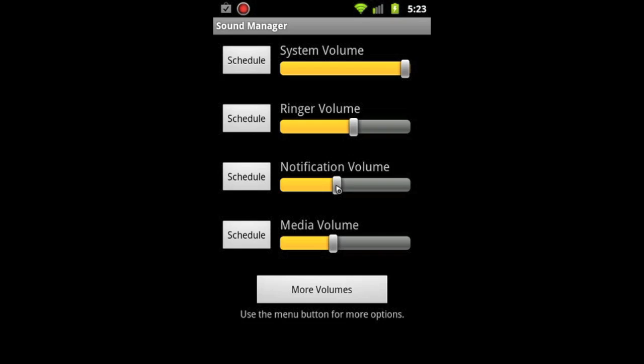That way I'm able to leave the ringer volume on in the event that something happens, some kind of emergency. People can still get a hold of me and I can wake up at night. Not only that, it makes it so that I don't have to every night sit there and turn on the volume. It just does it on its own, autopilot, and I love it. So let me show you how that works. Basically all you do to start is tap schedule.